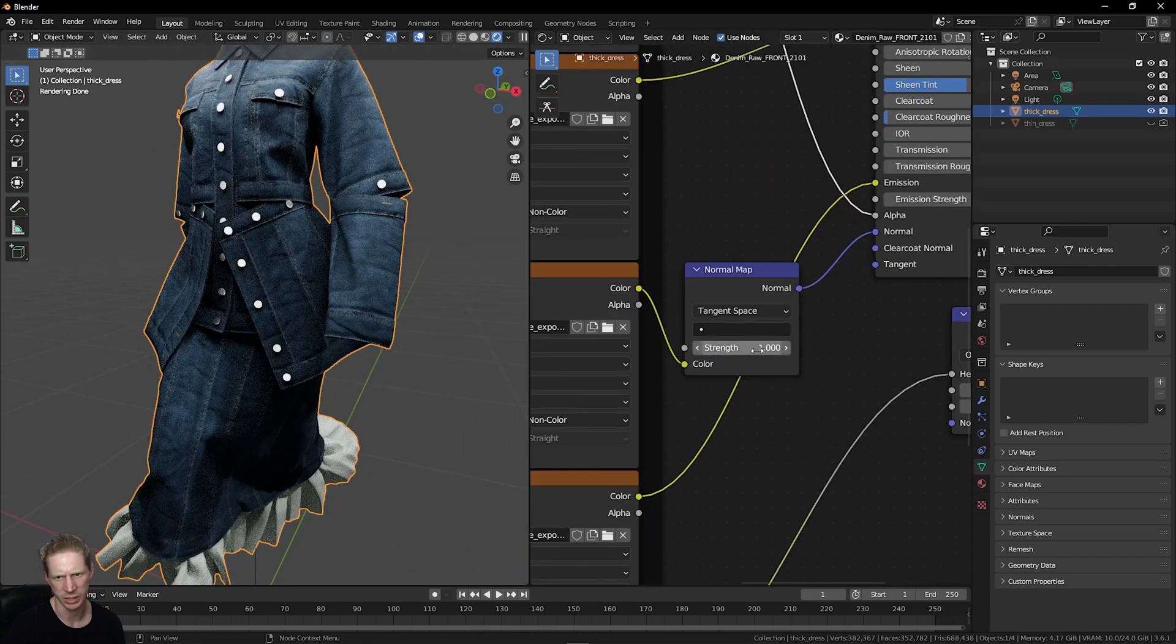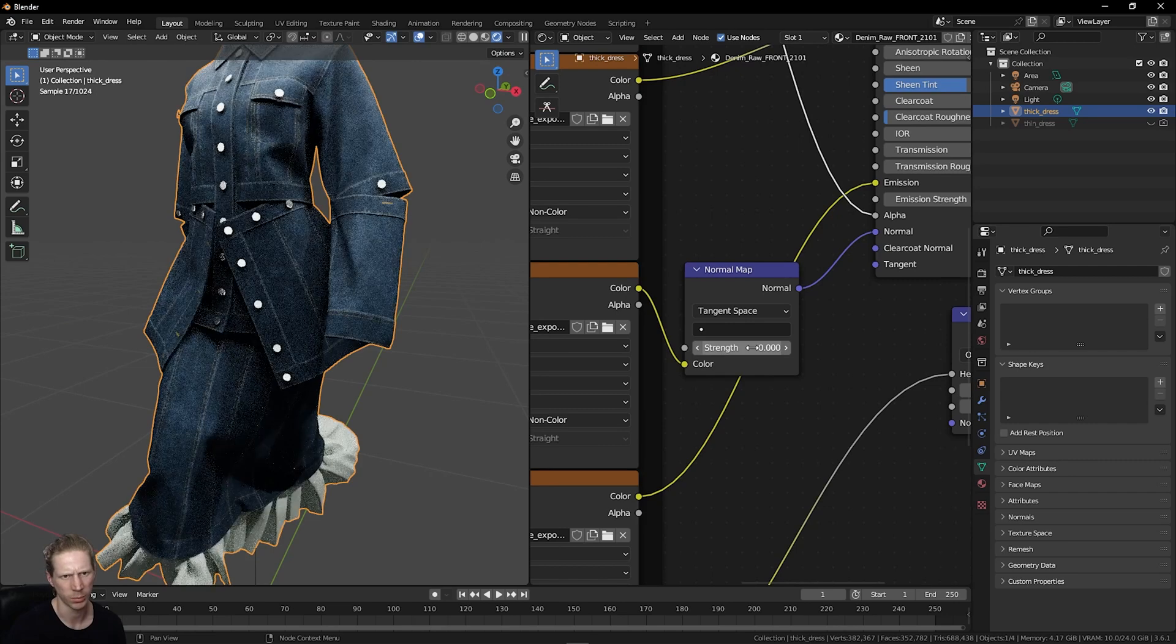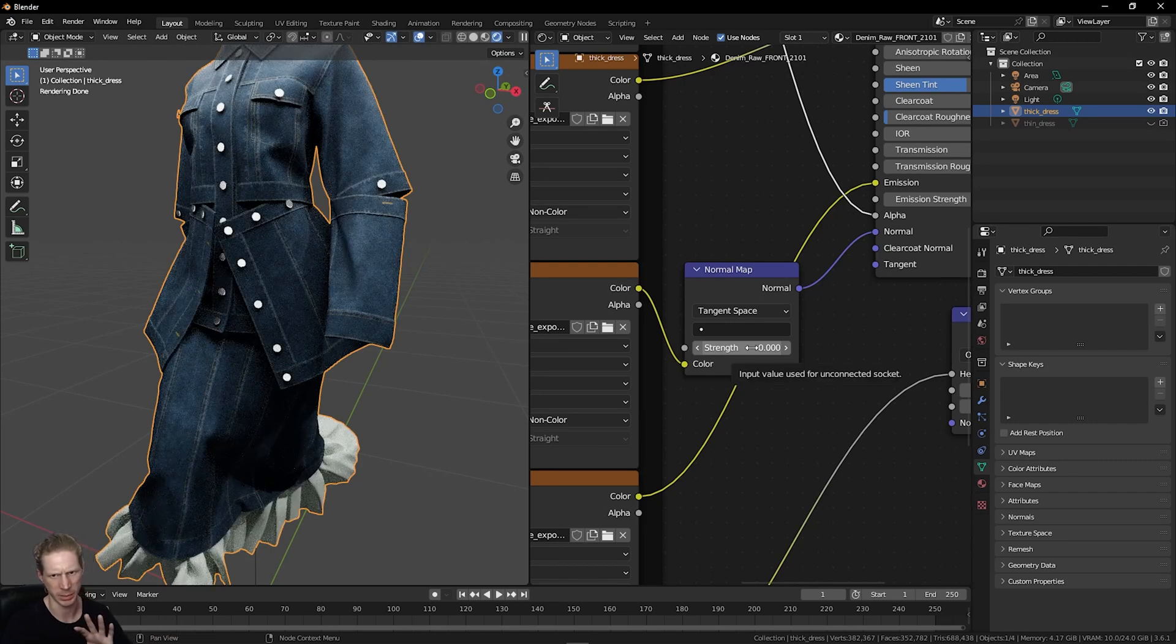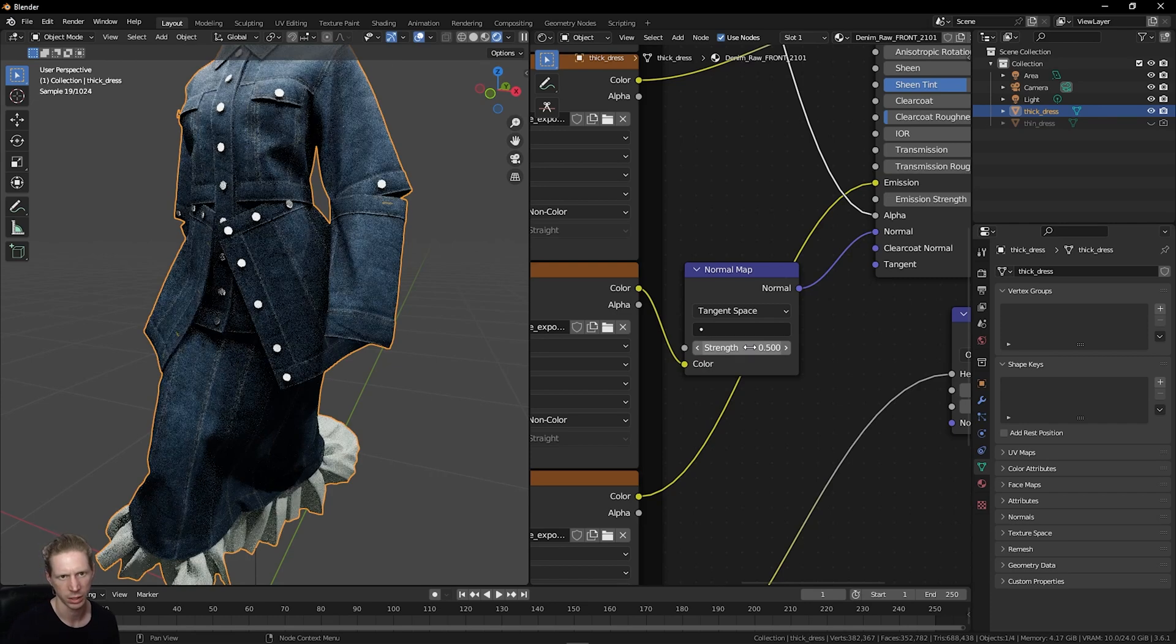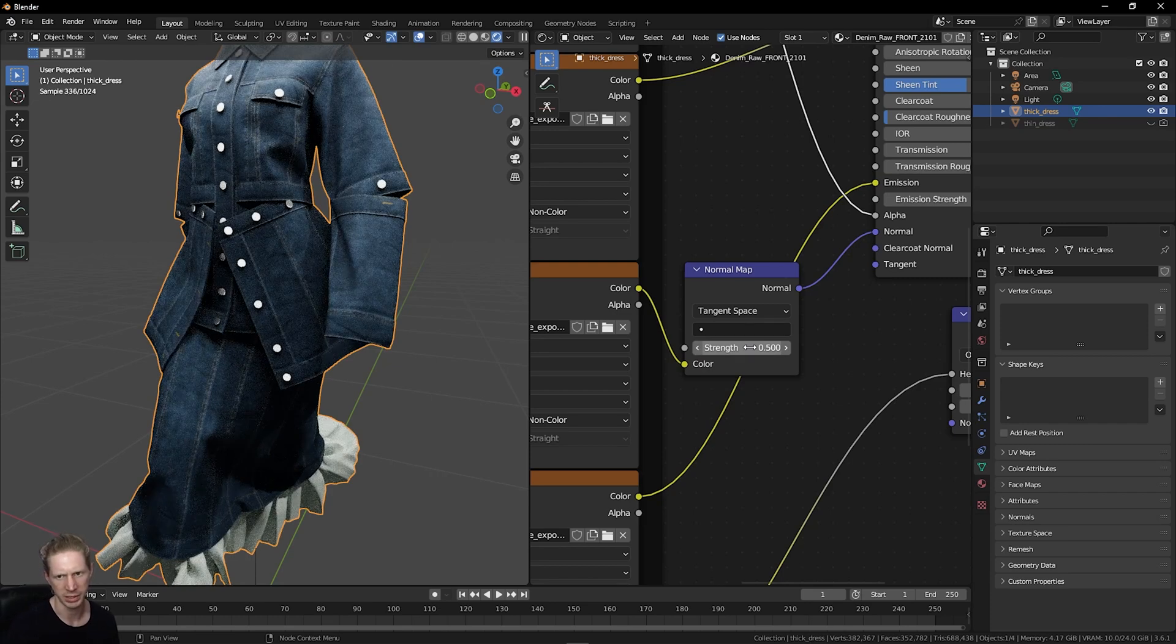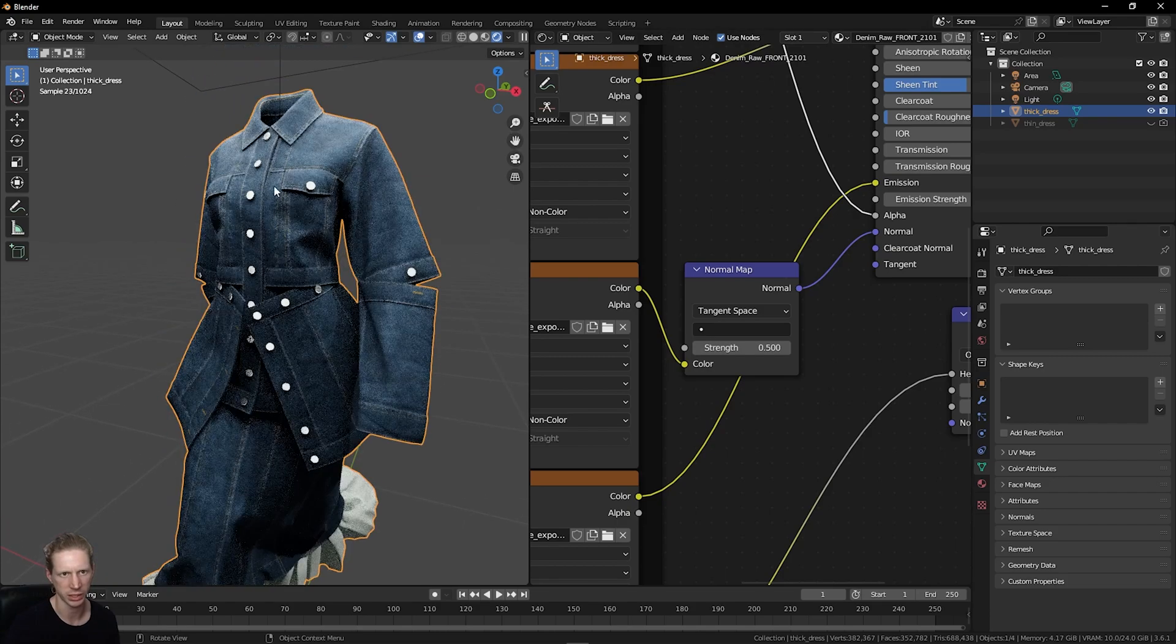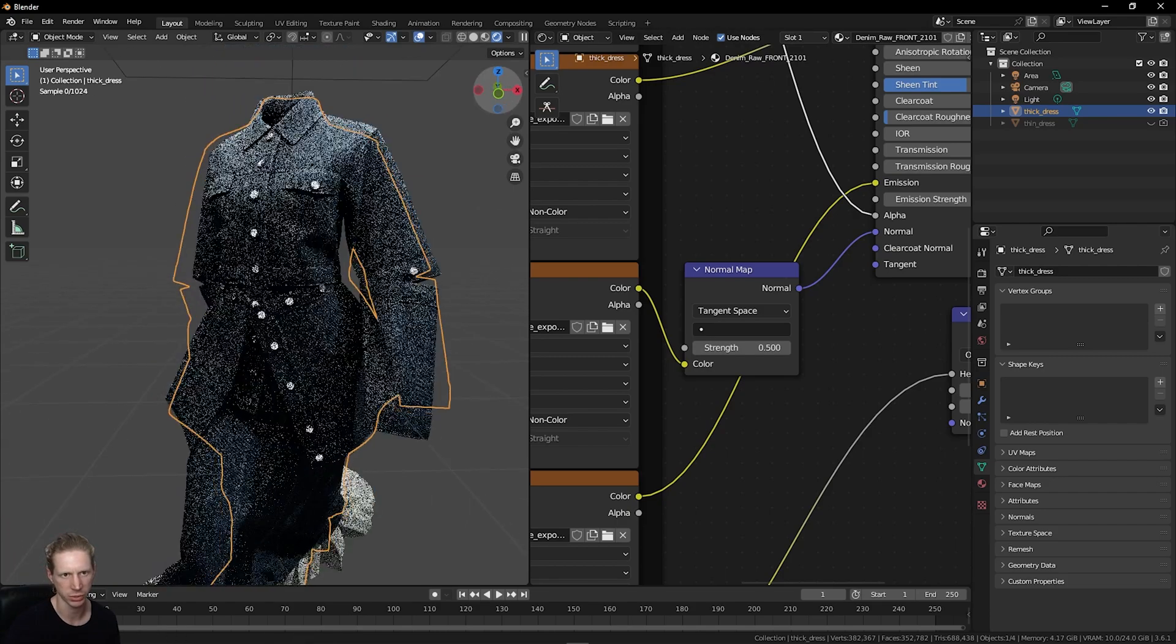Again, if I set the normal map strength to 0, we're going to lose all of that surface information. Maybe set this to 0.5 if it's too intense. But now you can control the wrinkling and the edge thickness of this mesh.